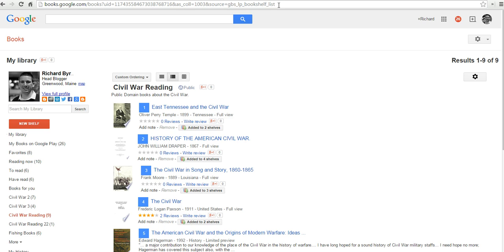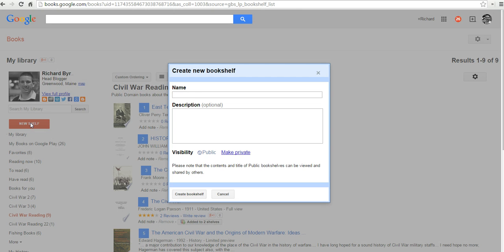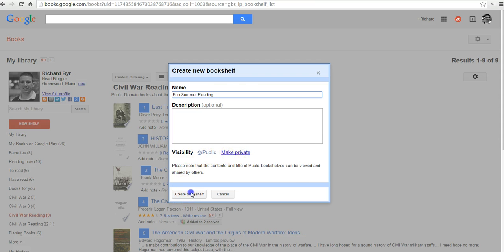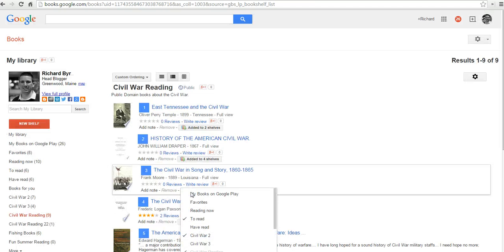So the question was, how do you go about creating your own bookshelves? Let's select a new shelf over here on the left-hand side. Let's name this one Fun Summer Reading. You can put a little description if you want to, and I want to make this one public. You can switch it to private if you want to, but I'll make this one public. And create the bookshelf.